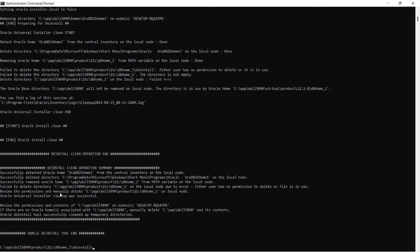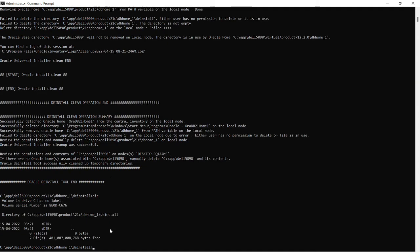Oracle Universal Installer Cleanup was successful. Review the permissions and content of SQL on App post name.